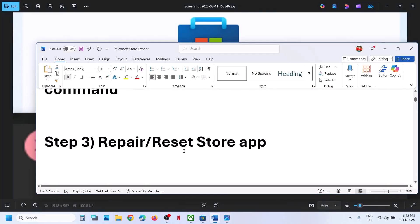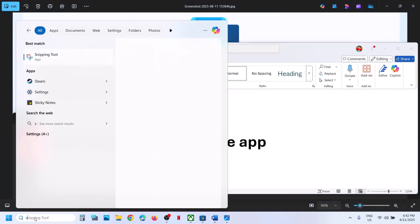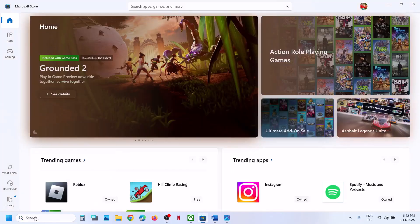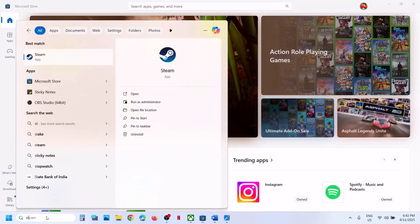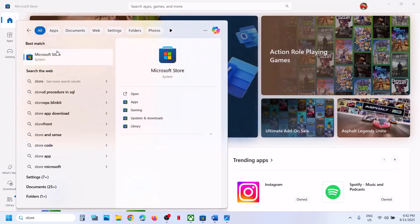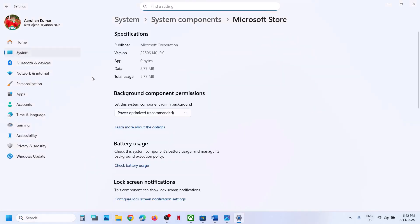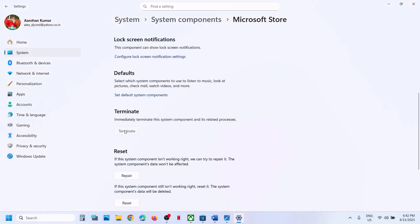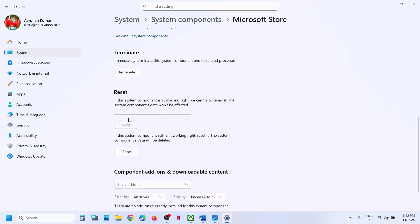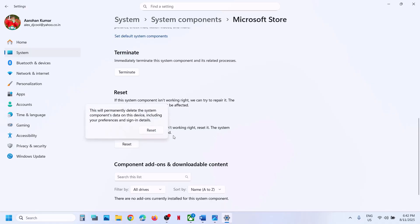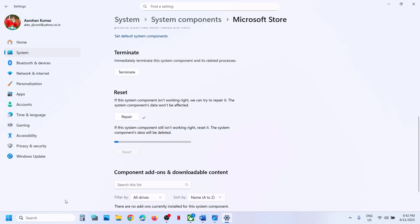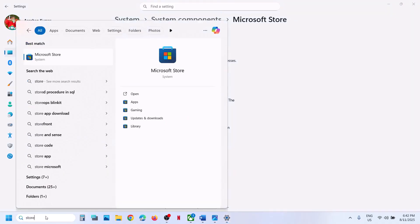The next step is to repair or reset the store. Type store in the Windows search box, right-click on Microsoft Store, and click on app settings. Click on terminate, then click on repair. Once the repair is done, open Microsoft Store. If it's still not working, perform a reset — click on reset. After the reset, open the store and check.